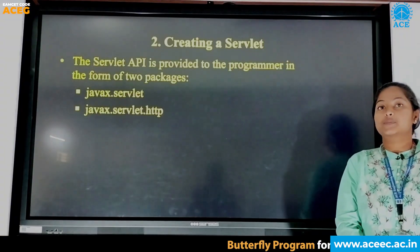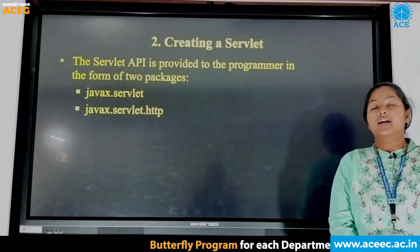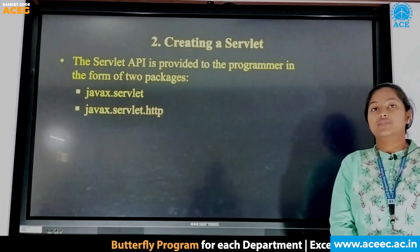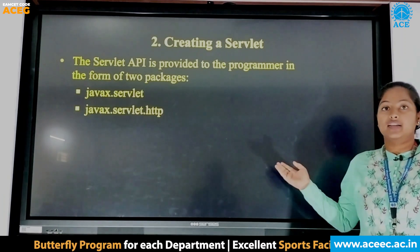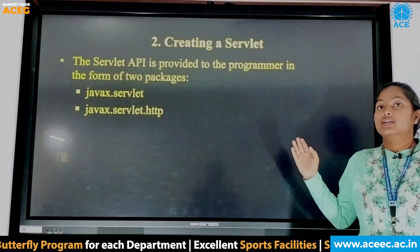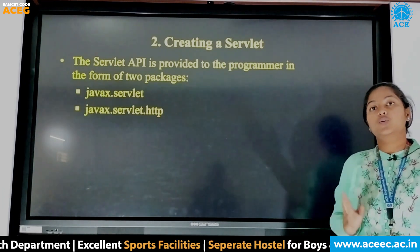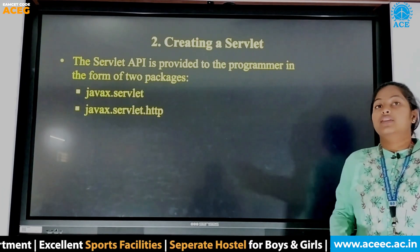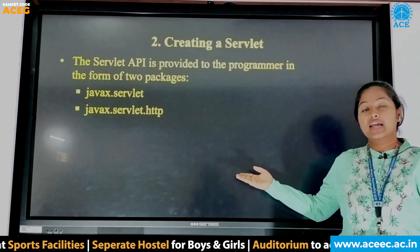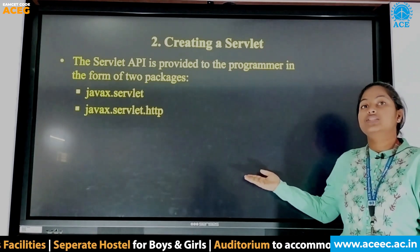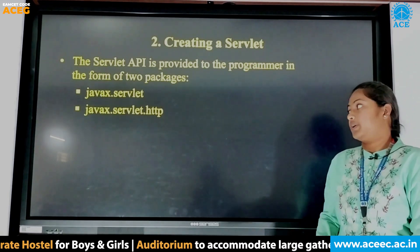I am going to explain how to create a servlet. Under servlet deployment, the second step is creating a servlet. The servlet API is provided to the programmer in two packages: the first one is javax.servlet and the second one is javax.servlet.http.